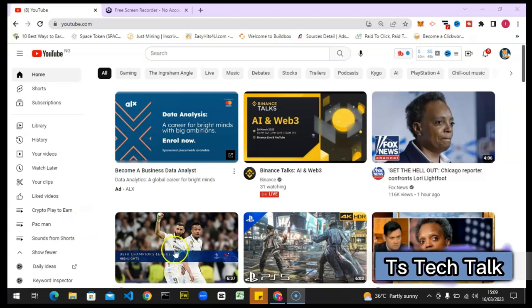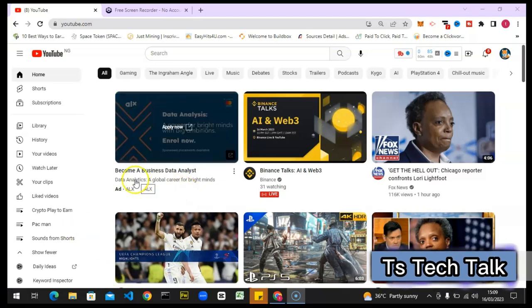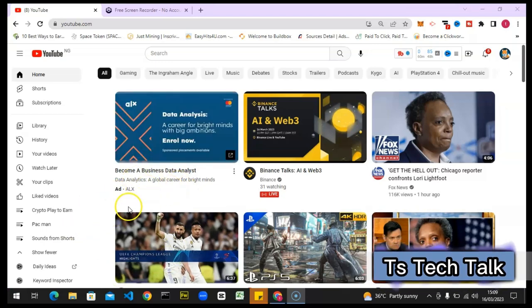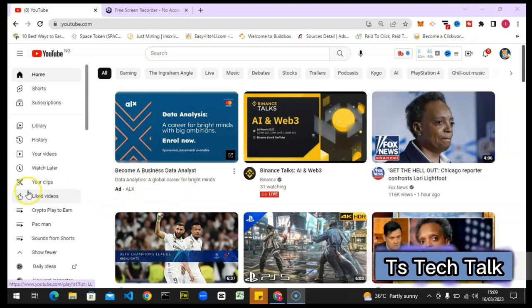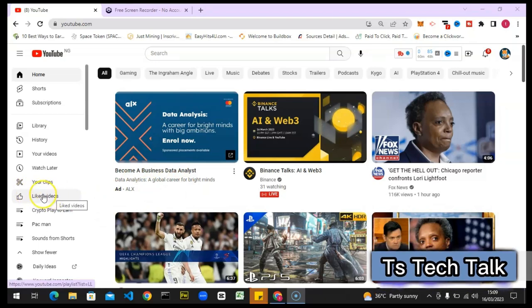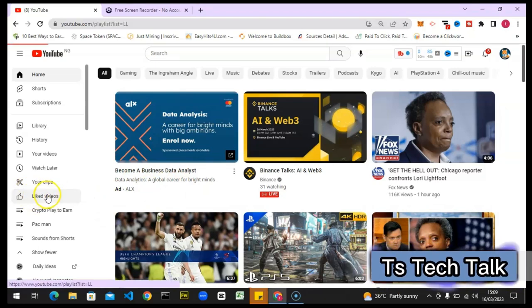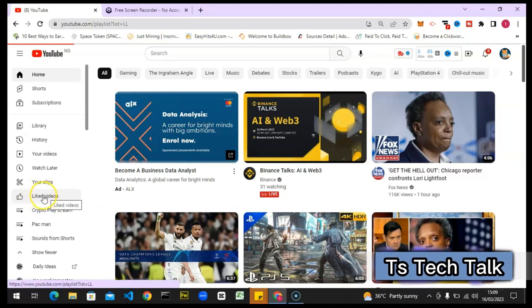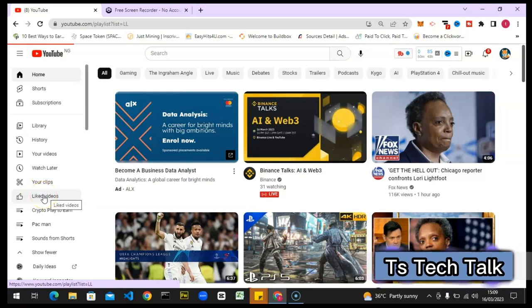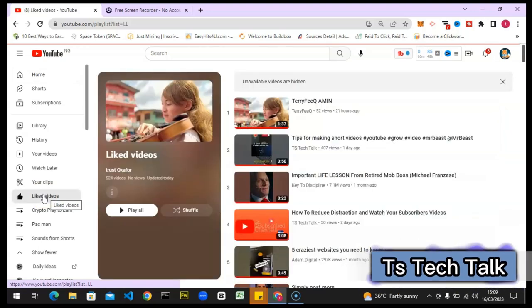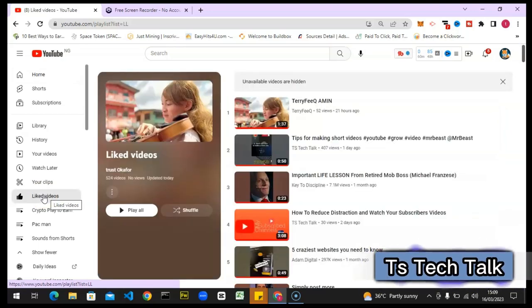I've been receiving some comments from people saying their liked videos are hidden. Now usually, this is where you see your liked videos. Once you look at the left hand area, you should see liked videos right here. It's actually a playlist that has been automatically created by YouTube when you join YouTube and start making use of the platform.